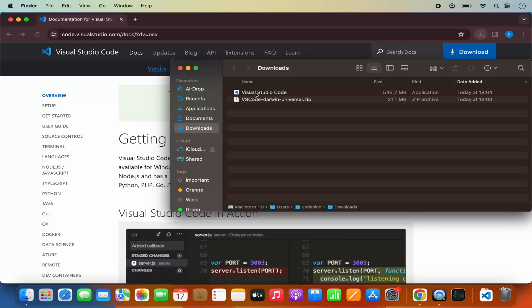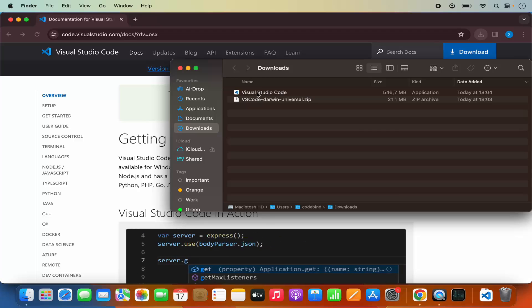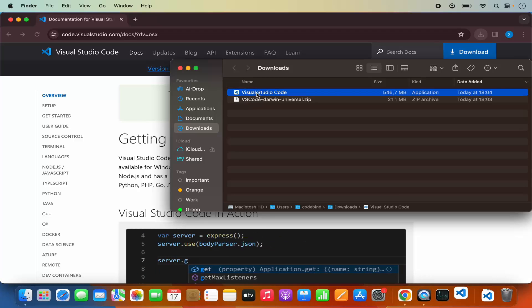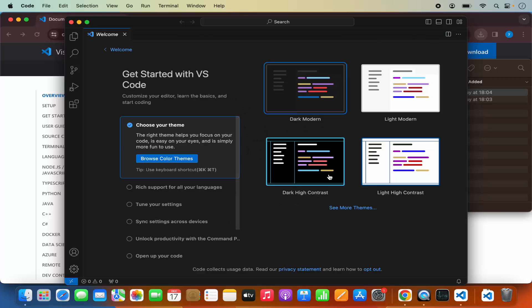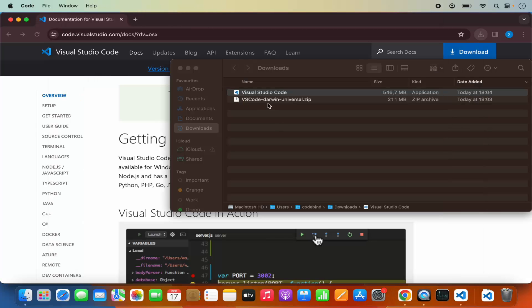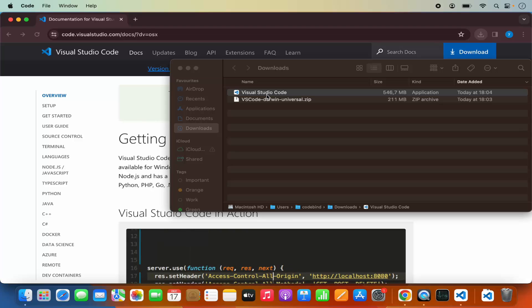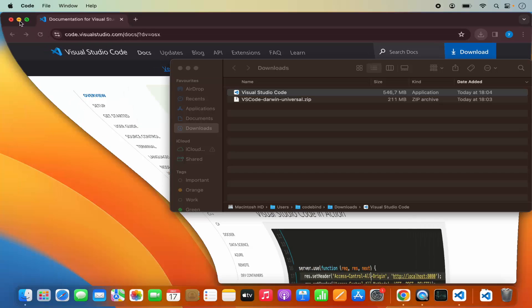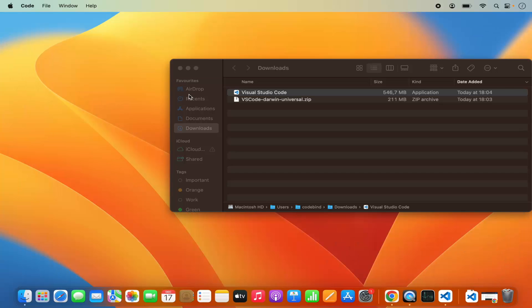So you can directly open Visual Studio Code from here. When I click on Visual Studio Code, it's going to open. But we want to transfer this Visual Studio Code application into our Applications folder, so that from the next time we will be able to use it from our Launchpad or the Applications folder.